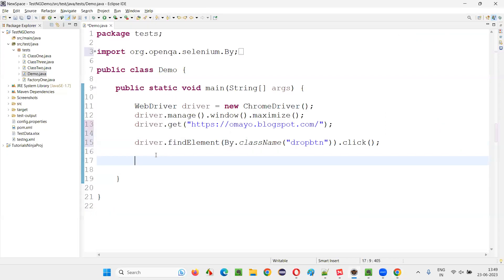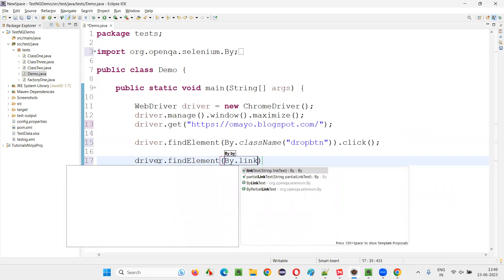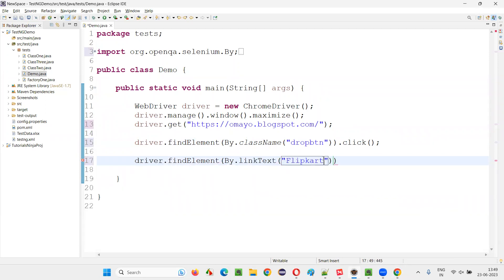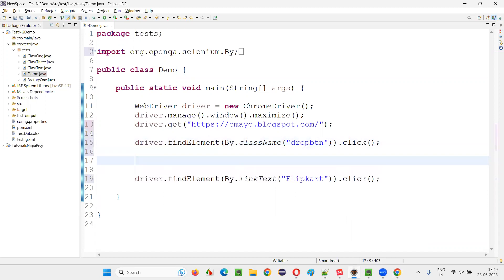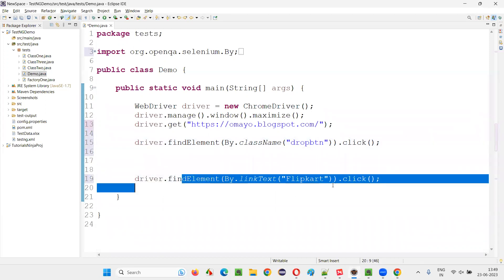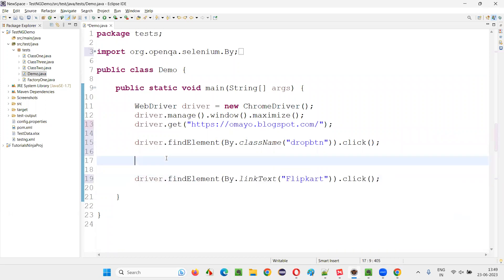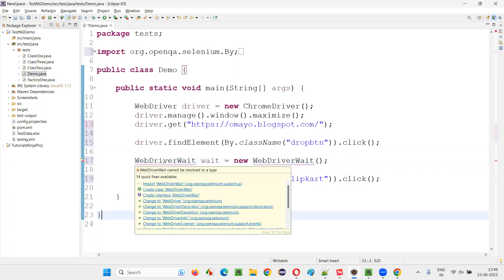I copy the link text and write driver.findElement(By.linkText(...)) with the link text locator of the Flip Card option, then .click(). But the problem is WebDriver will not wait for the Flip Card option to be visible. So I have to explicitly wait for it. For that I'll implement the explicit waiting mechanism — I'll create an object for WebDriverWait like this, and import WebDriverWait from the Selenium library.